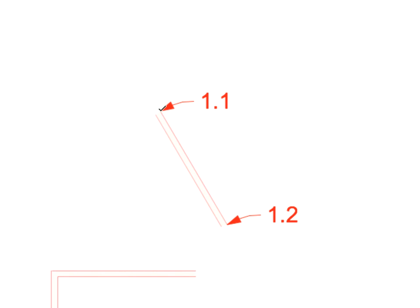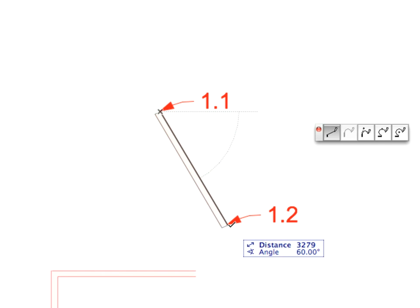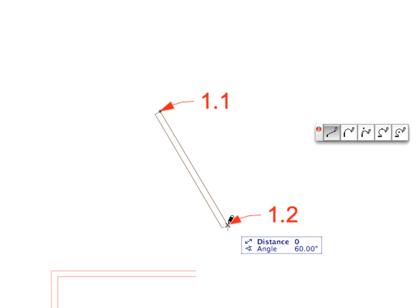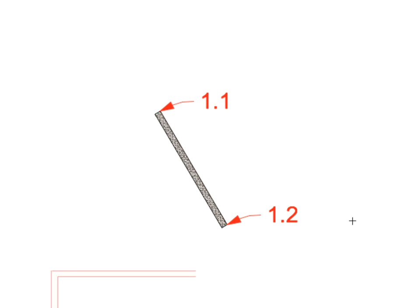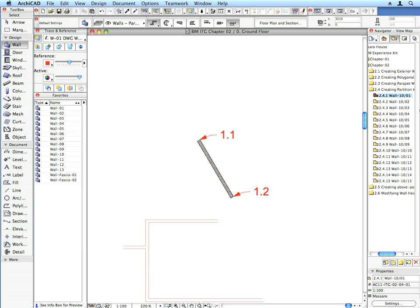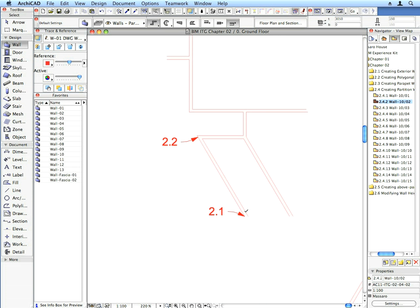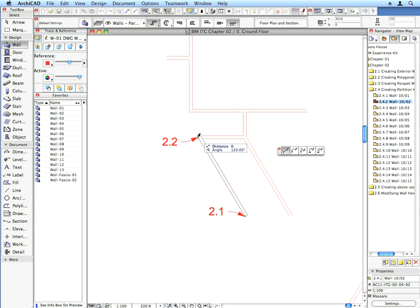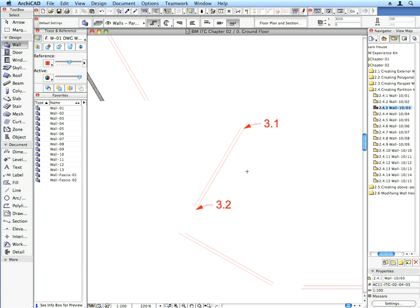Create the walls called for by the label arrows. Do the same with preset views 2.42 through 2.4.10. You do not have to activate the Wall 10 favorite each time.